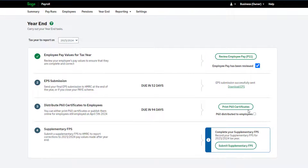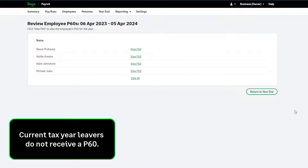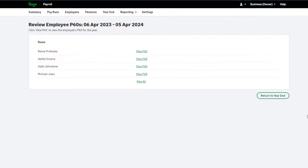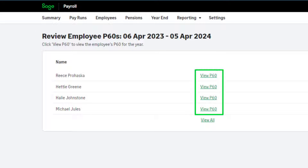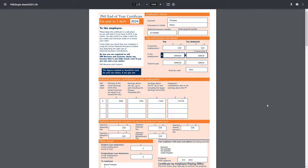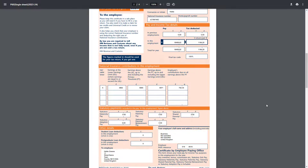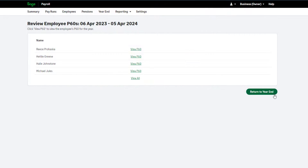Back in Sage Payroll, in the year-end tab, you can print your P60s onto plain paper. A P60 will be produced for all employees who are still employed by you on the 5th of April. You can view the P60 for each employee individually by clicking the link next to their name, or view them all at once by clicking 'View All.' You can print them onto plain paper or save them to your computer. Once you have printed or saved the P60s, close the report and click 'Return to Year End.'